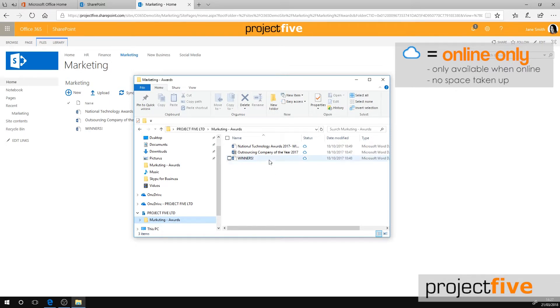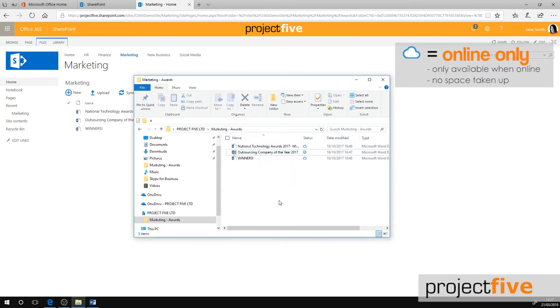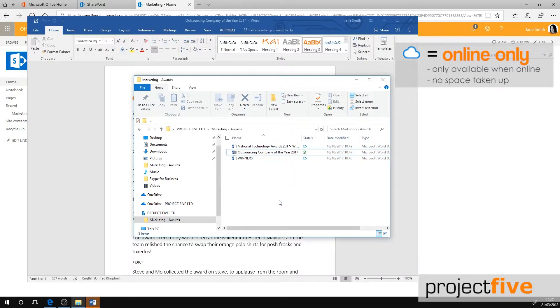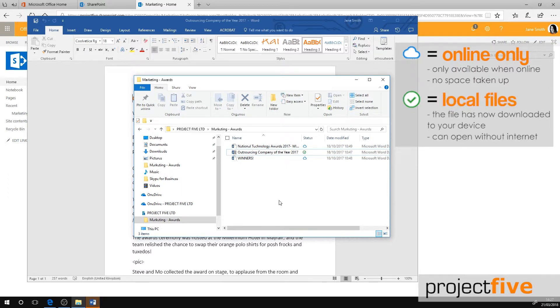When you open an online only file, the symbol changes to a white circle with a green tick. This means the file has downloaded to your device and is now locally available. You can open a locally available file at any time, even without internet access.